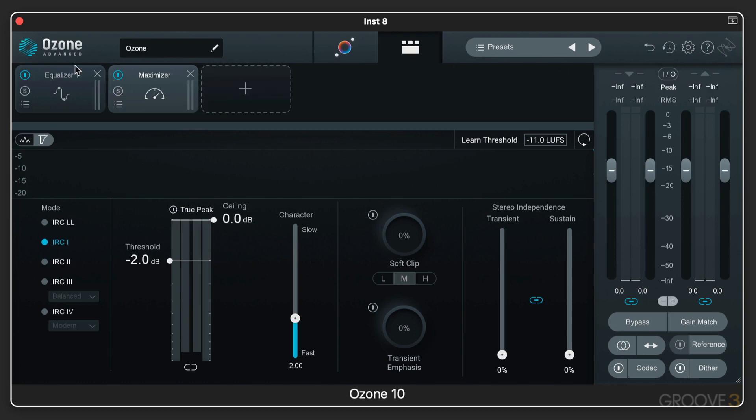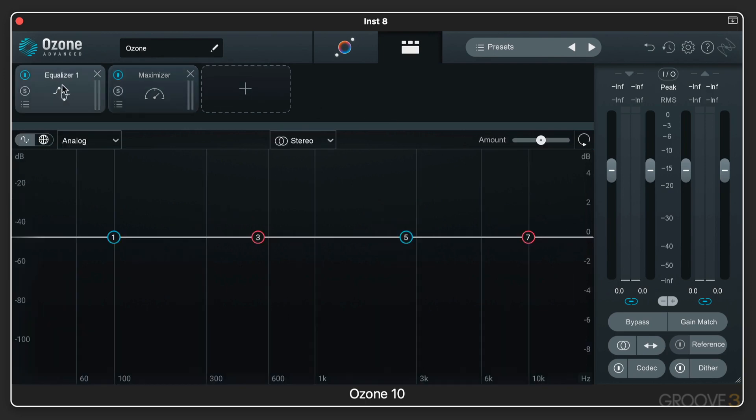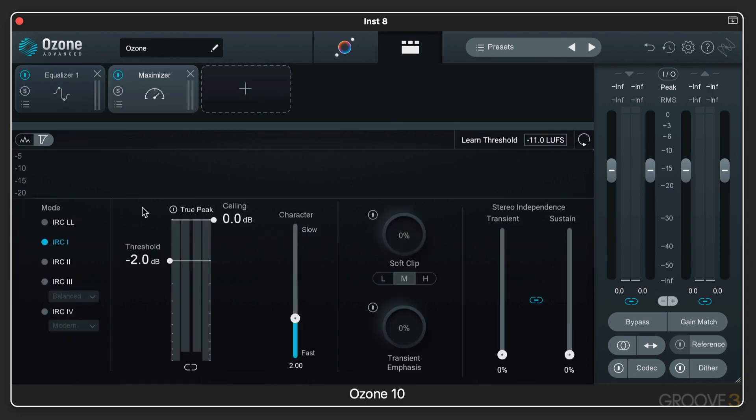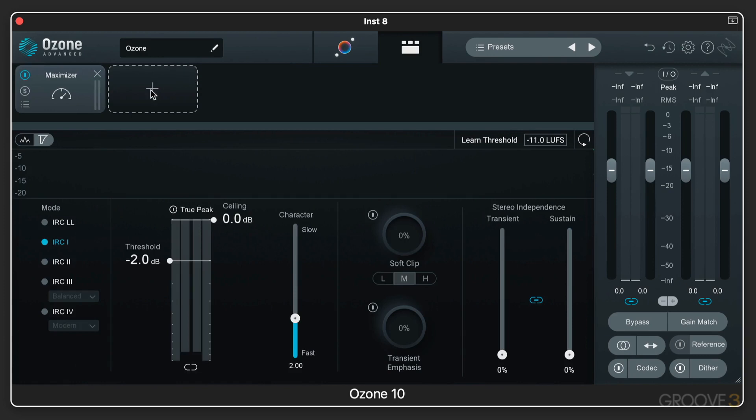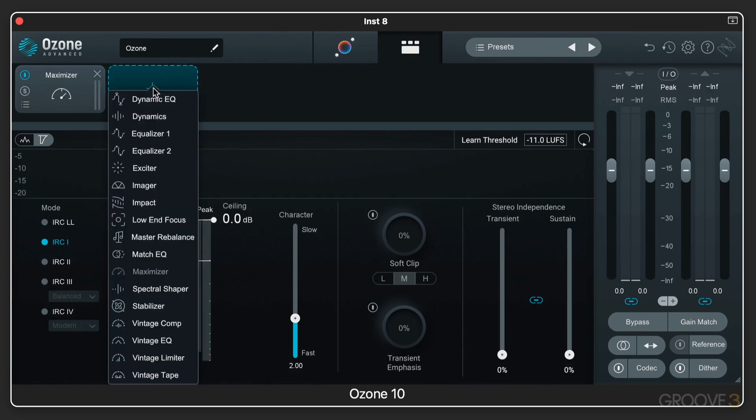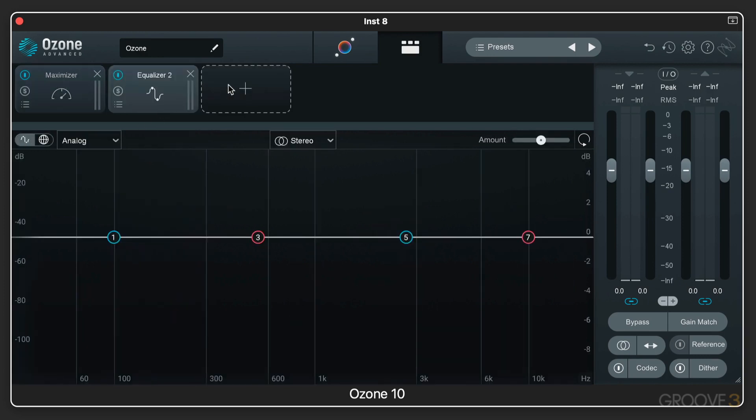Here's the main part where we have the signal chain, where we adjust the contents and the order of the processing chain. And as you click on each one of these modules, the main controls update here. And we can drag them around and we can use X to get rid of them. Then we use the plus button to call up additional ones and so on.